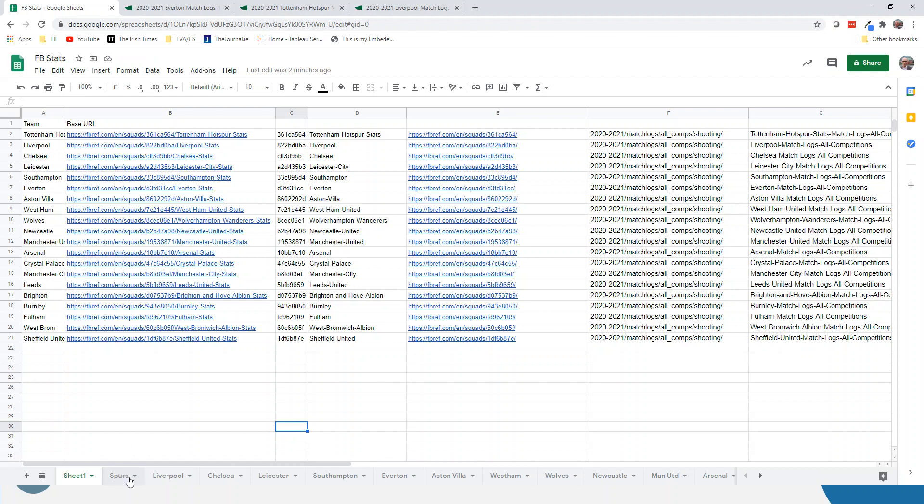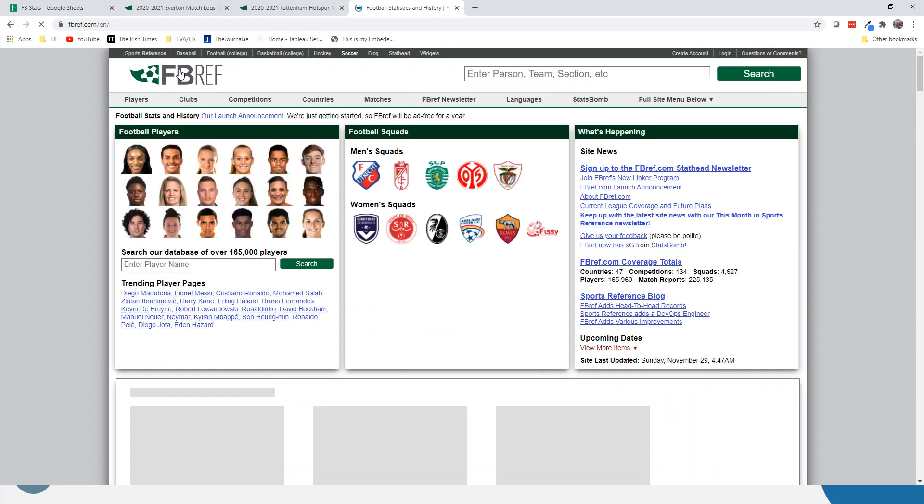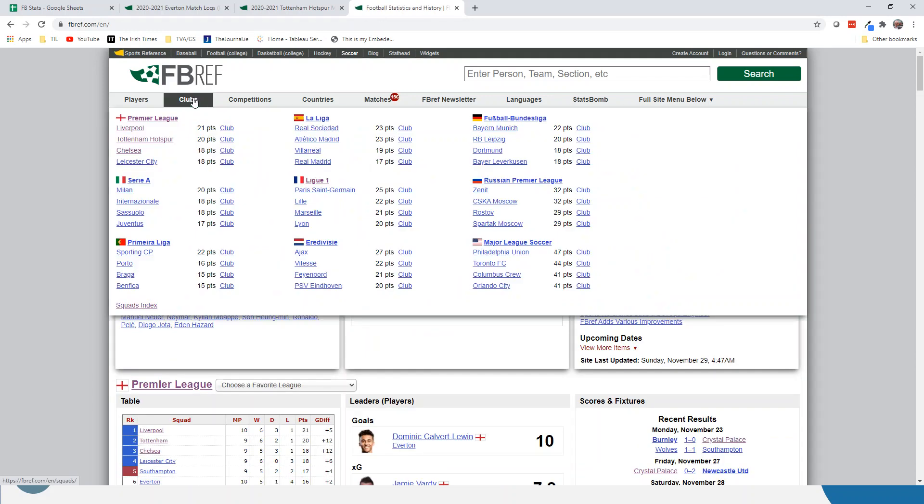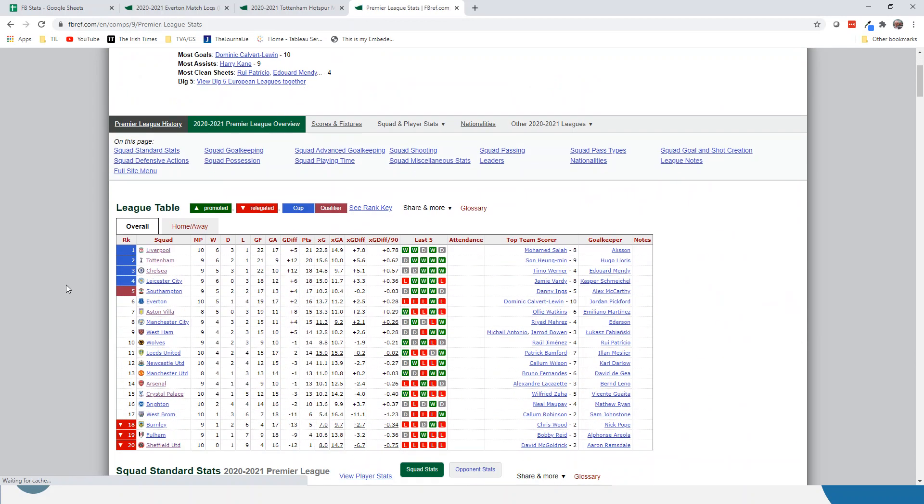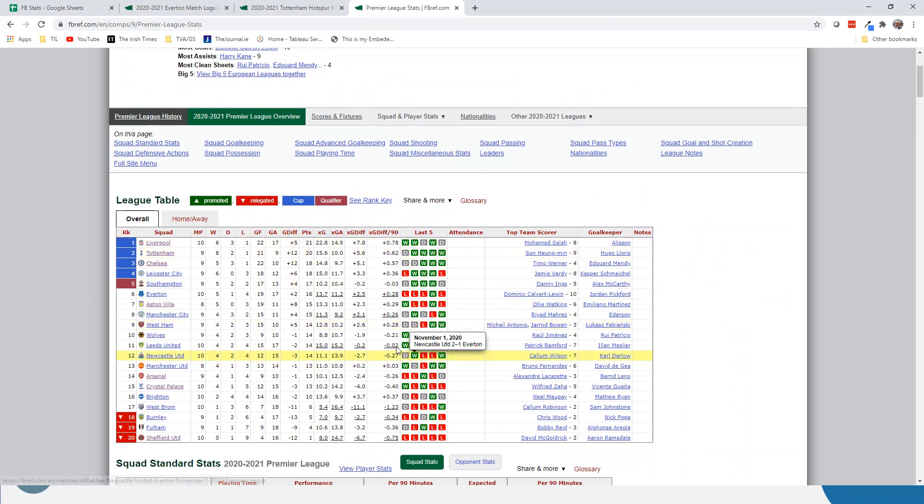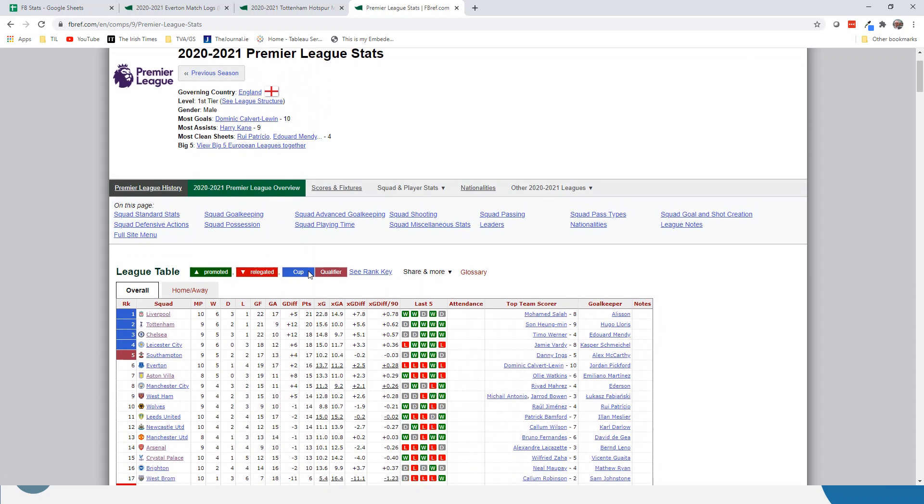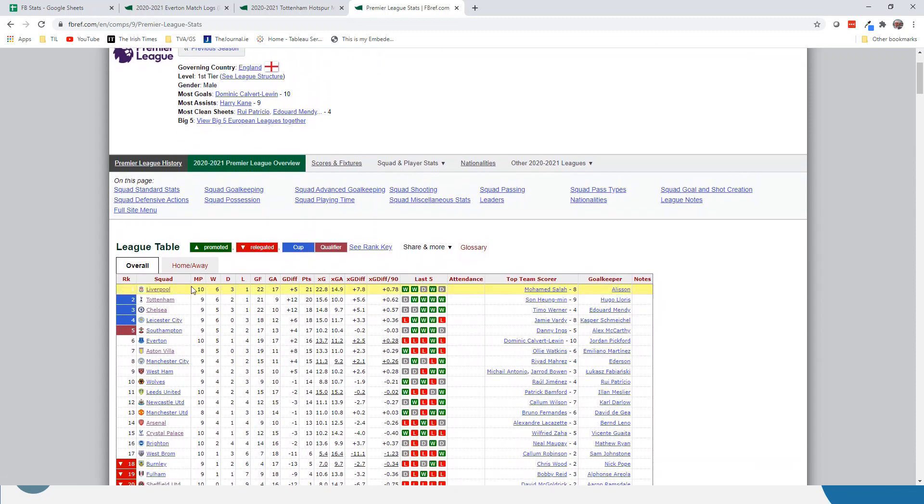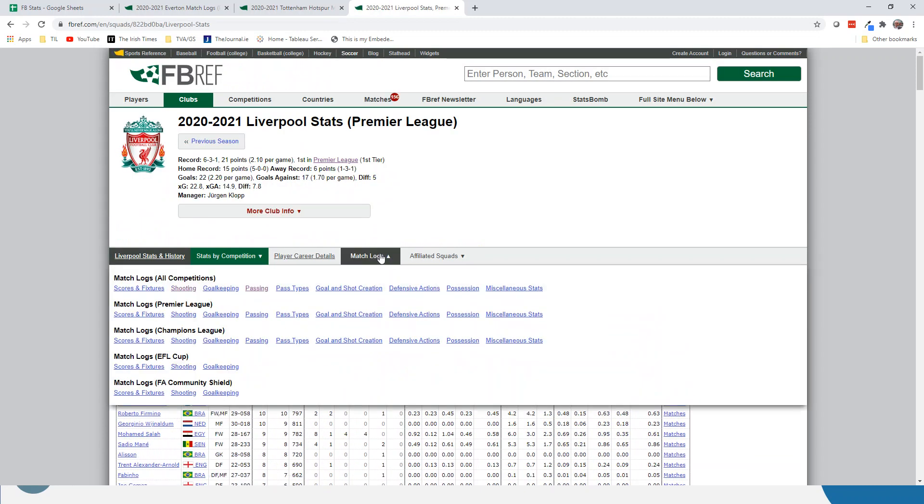Within the fbref site, if we go to Premier League, I was interested in scraping some of the data, but I wanted it at a match level. A lot of the tables here and the information is really great on this site, driven by StatsBomb, but I wanted to get it at a match level. So if I click into Liverpool here as an example, there's a match logs section.